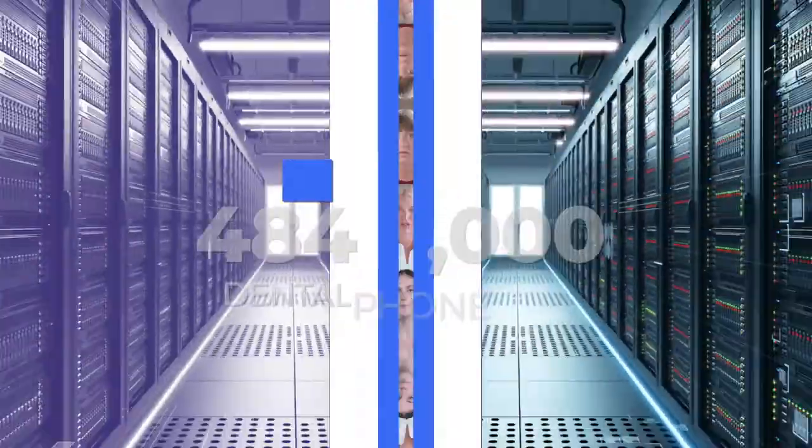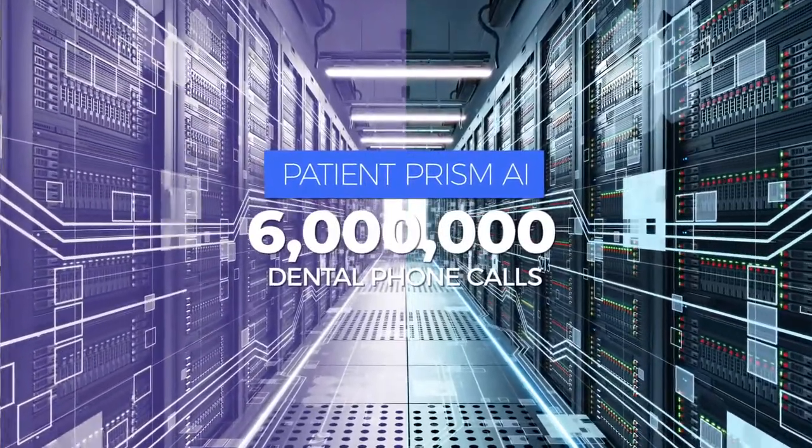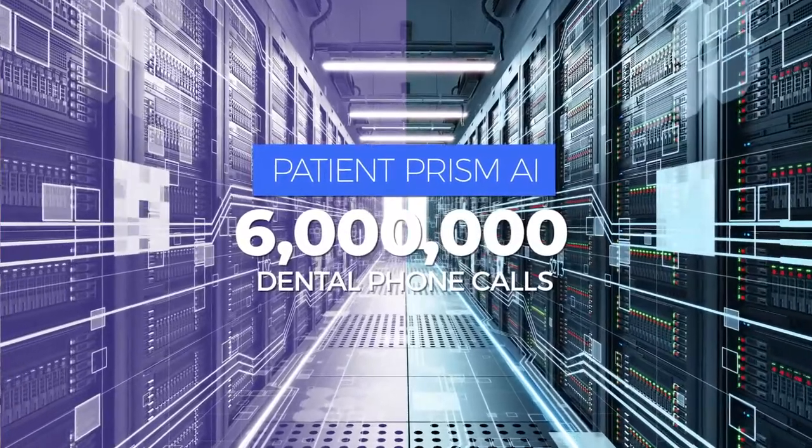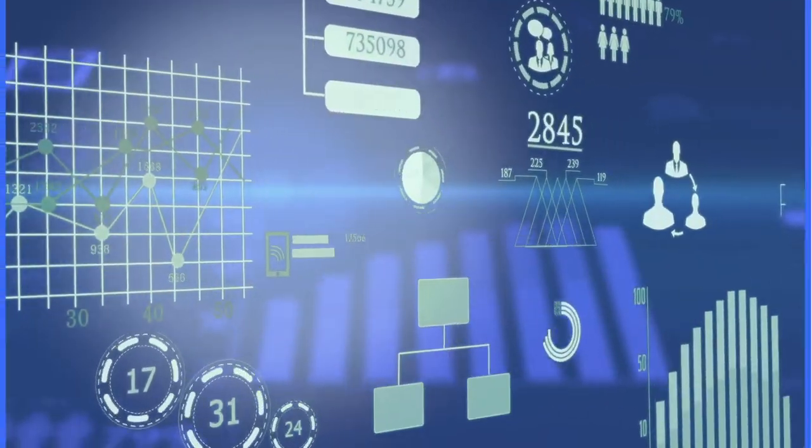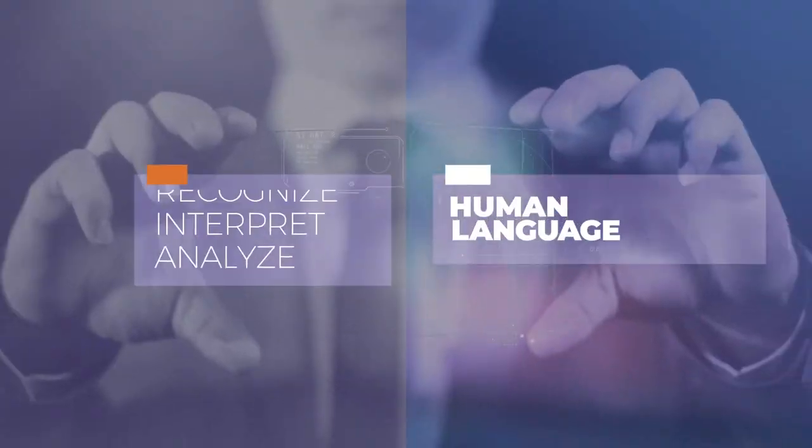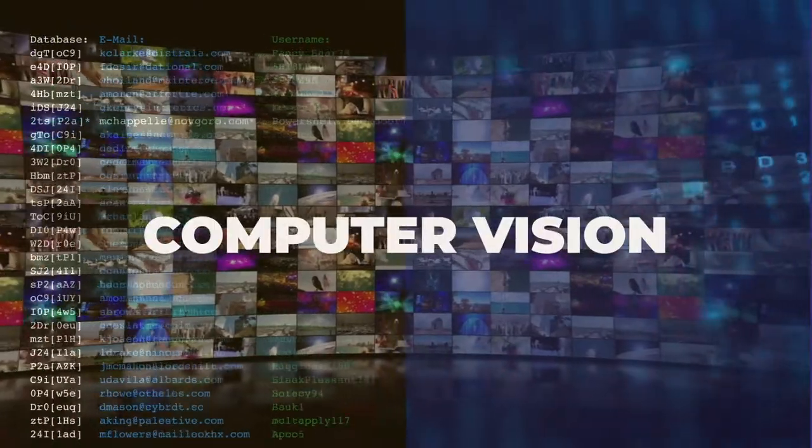Patient Prism AI has listened to over 6 million dental phone calls to recognize, interpret, and analyze human language.